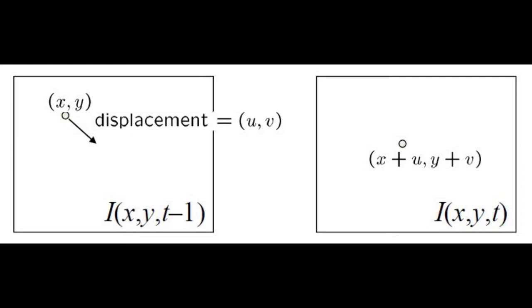Integrating these vectors over time gives us the estimate of position, which can be used by the drone to stabilize.